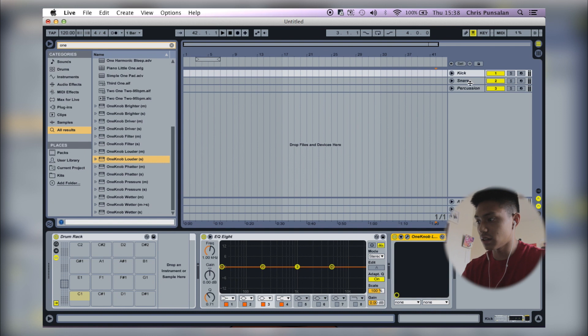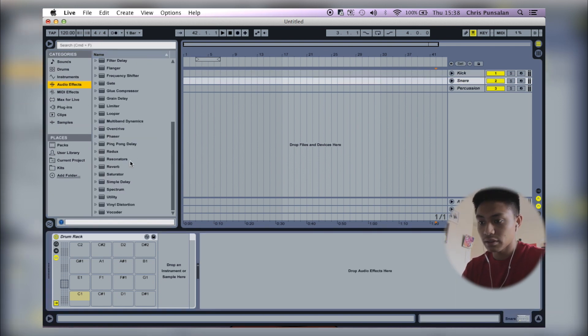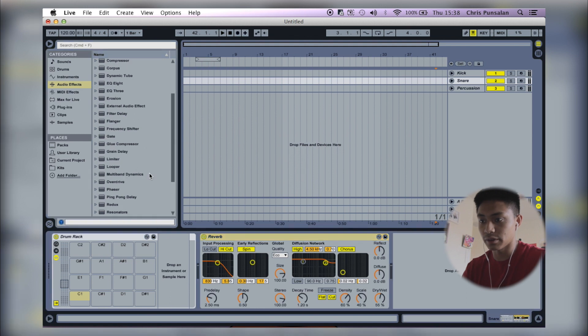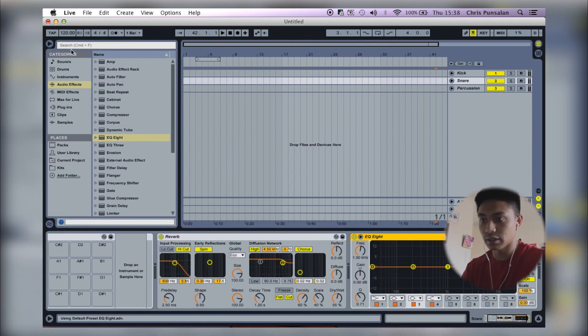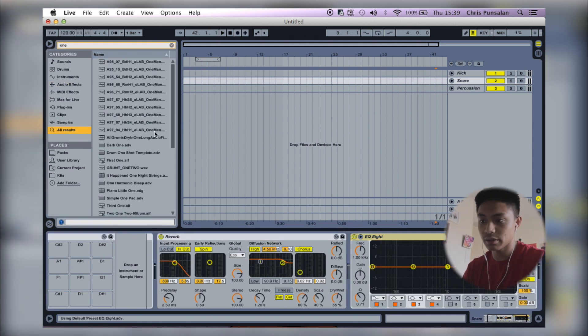Next, I'm going to go to snare and I'm going to pull up a reverb. Throw an EQ on there and then throw on one knob, but this time I'm going to put brighter.